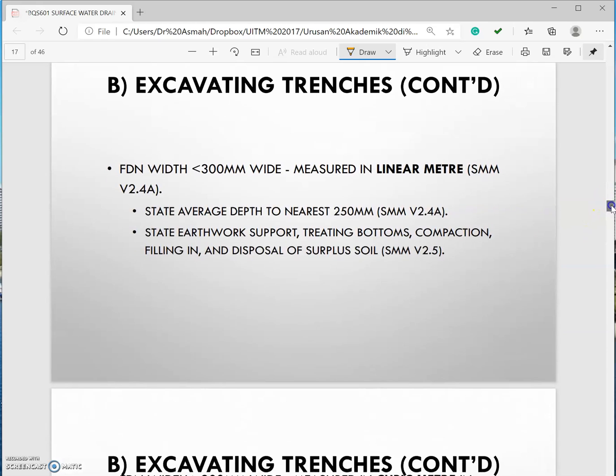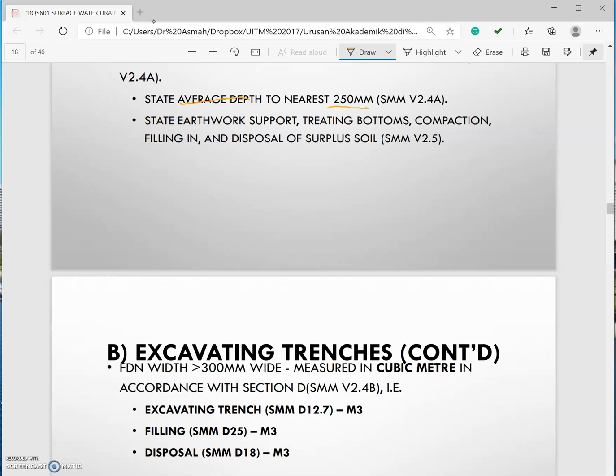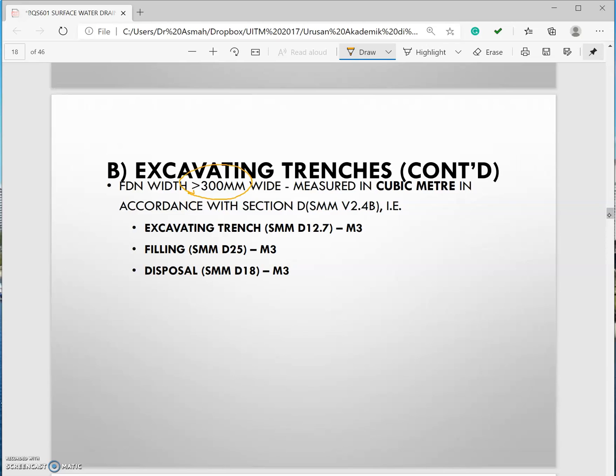Foundation width measured in linear meter needs to mention the average depth nearest 200mm and you need to include the description of V.2.5 in your description section as well. But if your trench width is more than 300mm it should be measured in cubic meter and referred to section D. If your excavation is referred to section D normally there will be five other items that need to be considered.